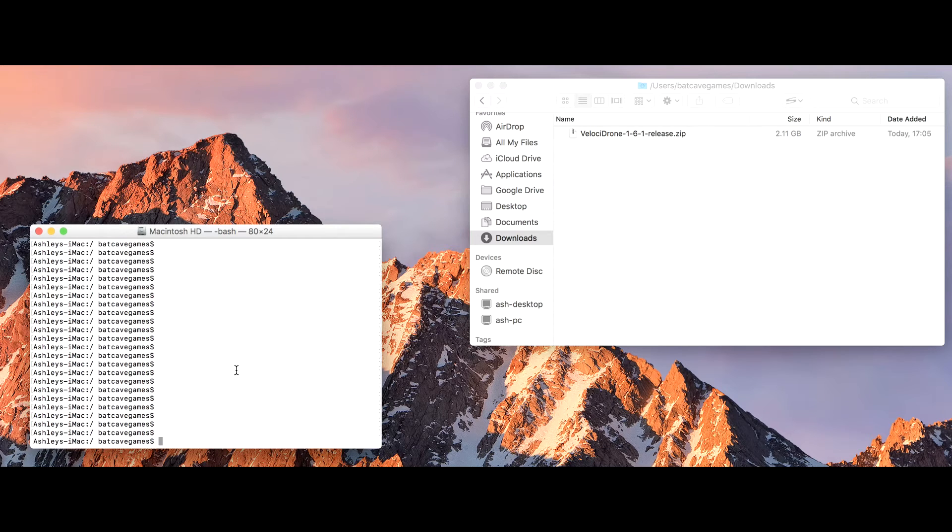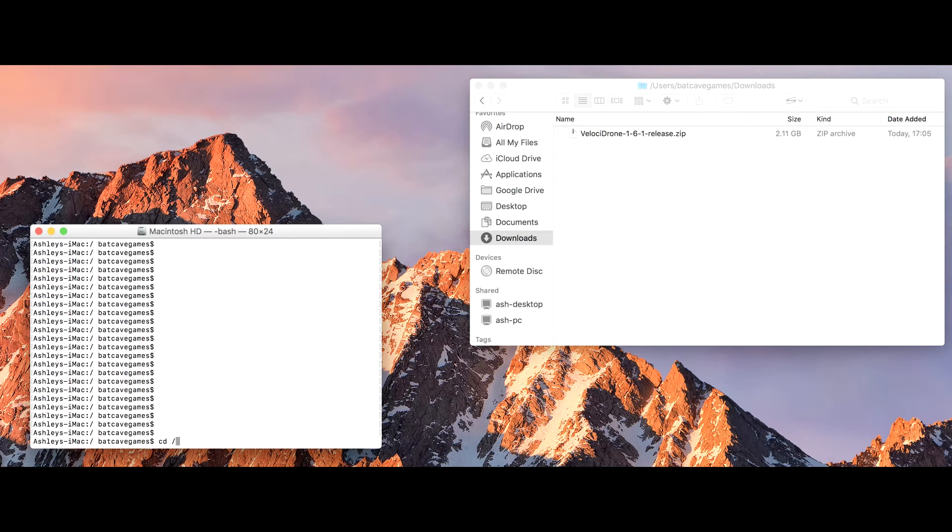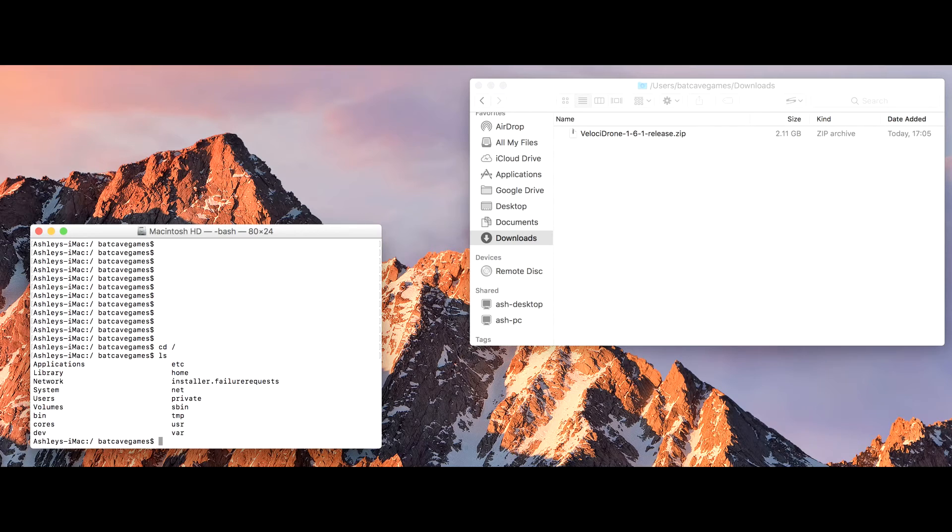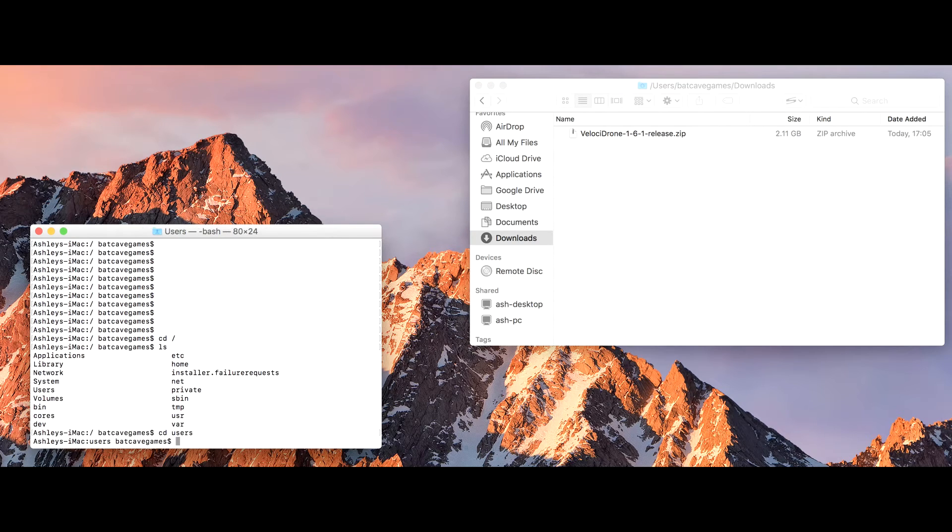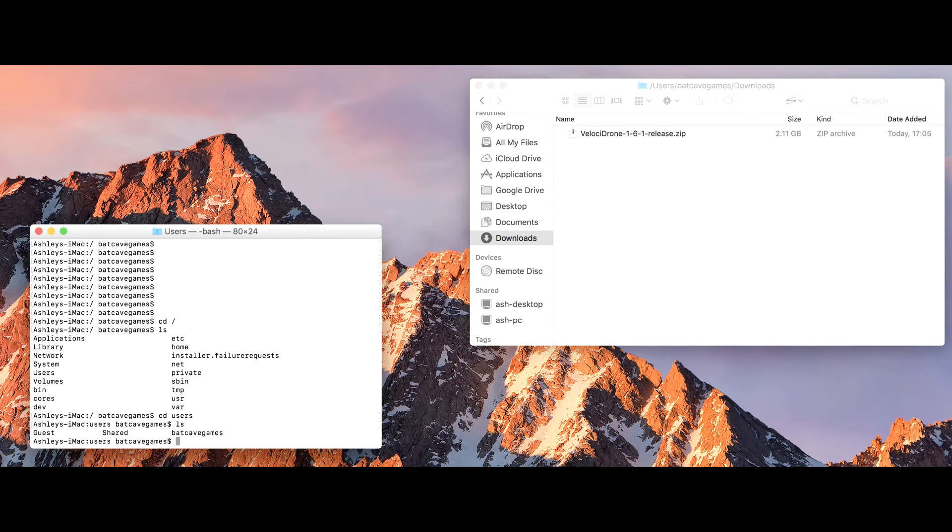In my terminal, this is where I want to remove the quarantine flag from that zip archive. So first thing I need to do is find that. If you do a cd slash, that will take you to the root, and do an ls and you'll get something like this. We want to go to users and then our username.